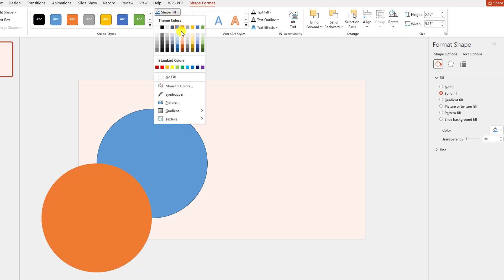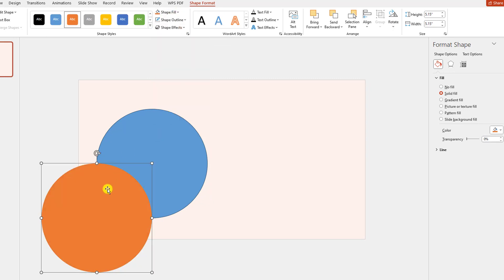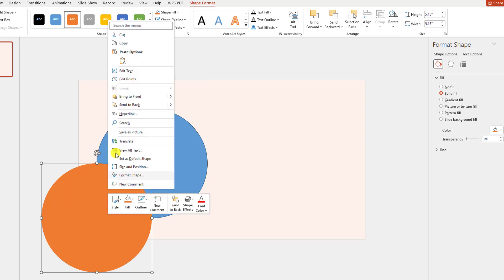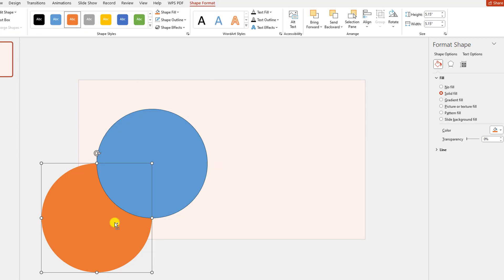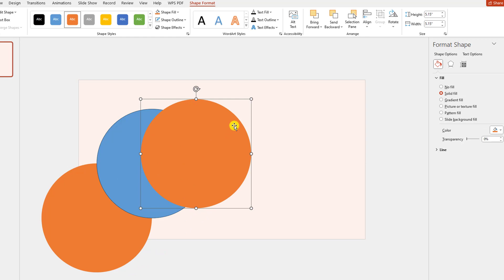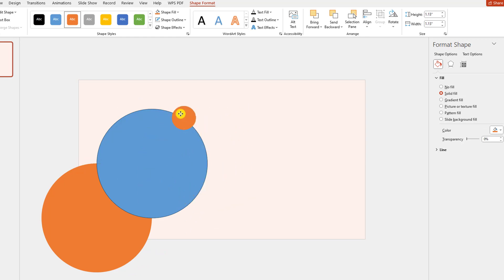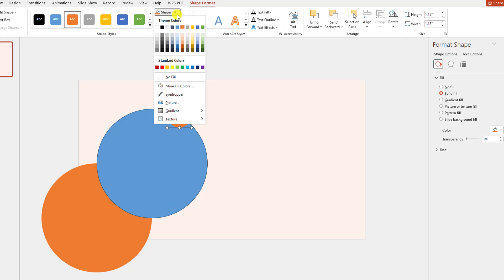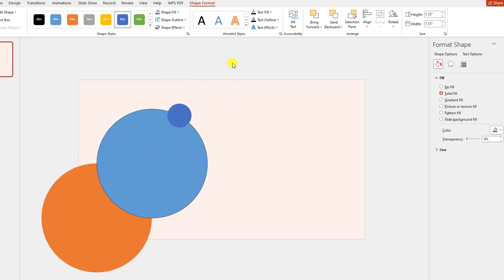Go to Shape Fill and change the fill color to this color. Click the right button and send it to back. Press Ctrl+D to make it duplicate, hold down the Shift key and resize it, place it here, and change the fill color to this color.